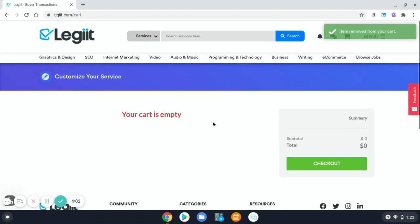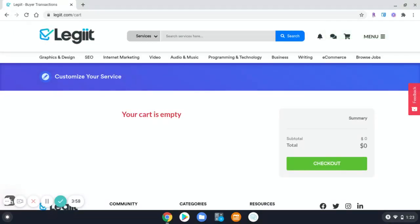Once all items are removed, you will be notified that your cart is empty.